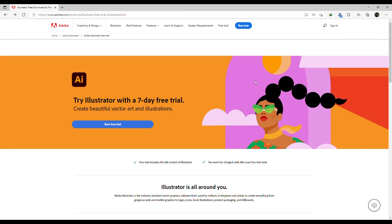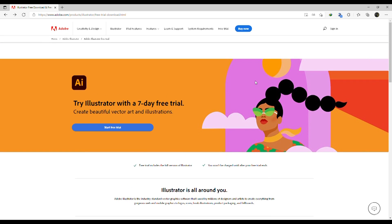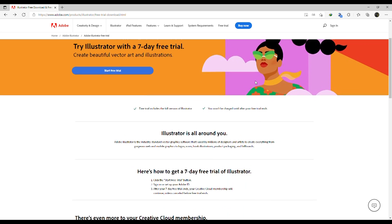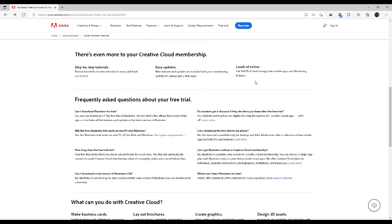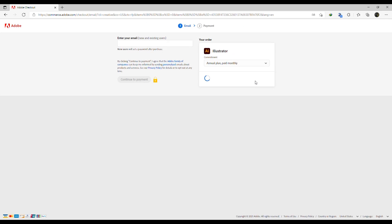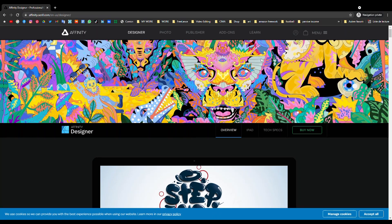If you prefer having access to Illustrator only, it will cost you around $20 per month billed annually. If you decide to use it for less than 12 months, however, it will cost you around $31 per month.